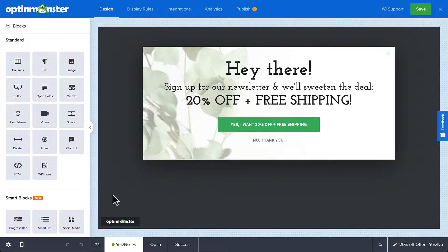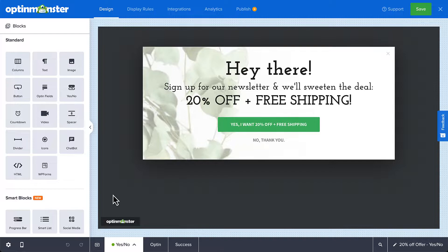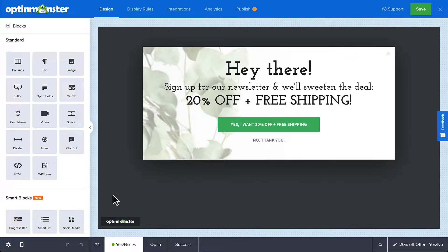So I've just finished designing my campaign and now I want to add a progress bar to each of the views in my campaign, adding a little fun and incentivizing my visitors to subscribe. Since I've created this campaign as a two-step opt-in, I'll start here on the yes-no view.